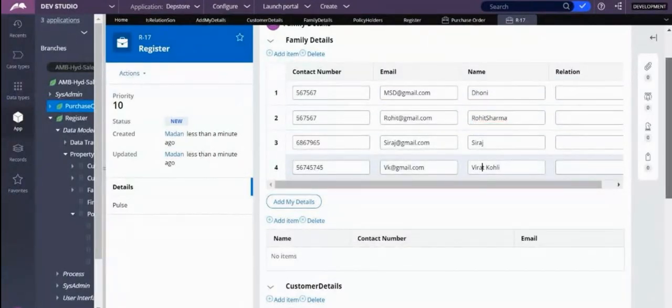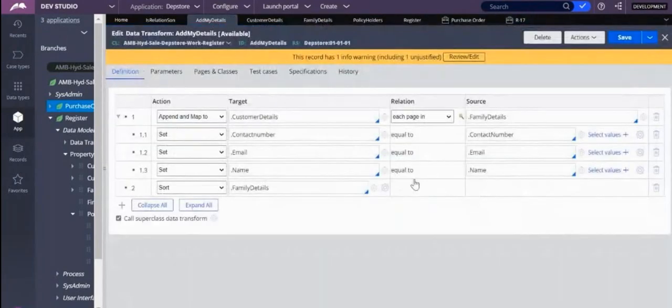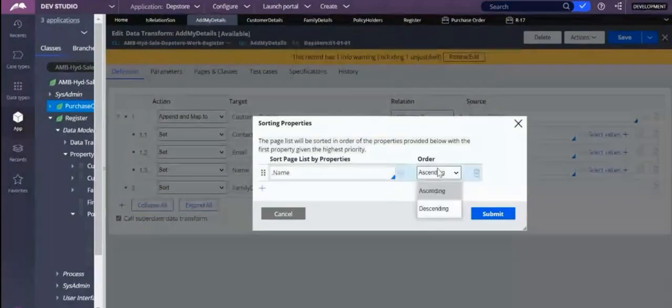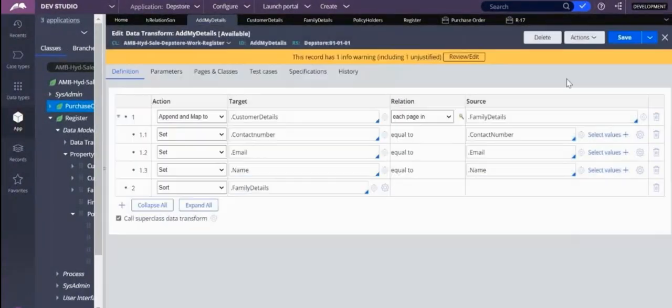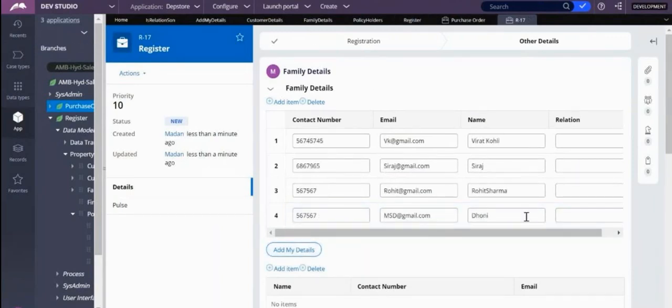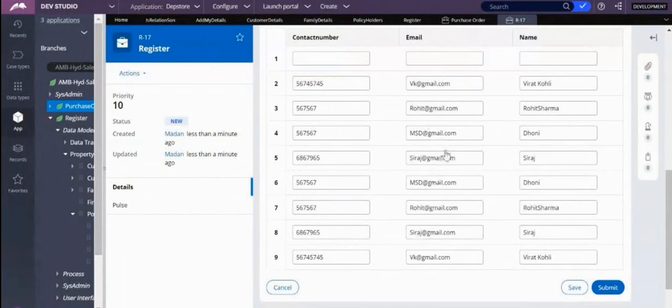Now let me make descending. Submit, save, okay. So add my details. Now it is different. Now, sorry, descending, right? Virat Kohli, Siraj, Rohit Sharma, right? Right, got it. Understood sort.